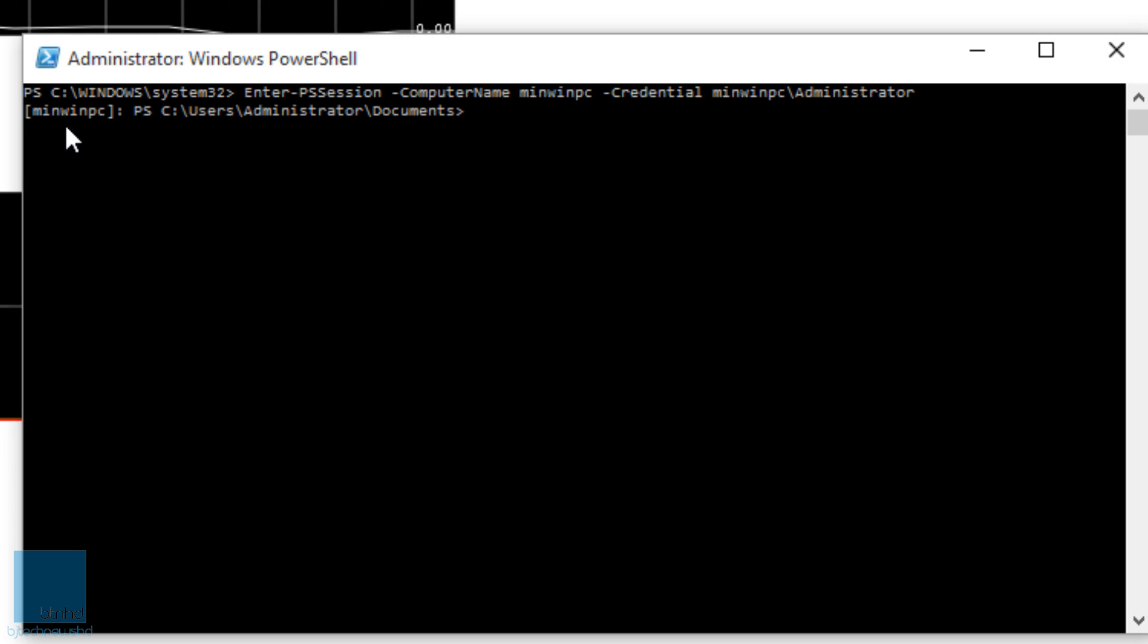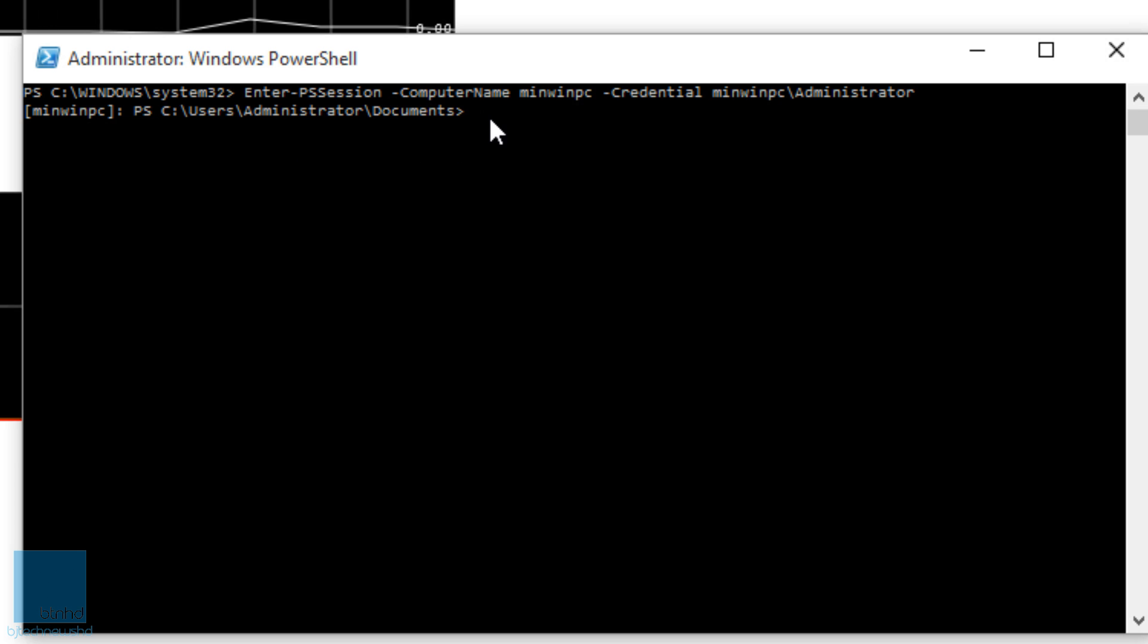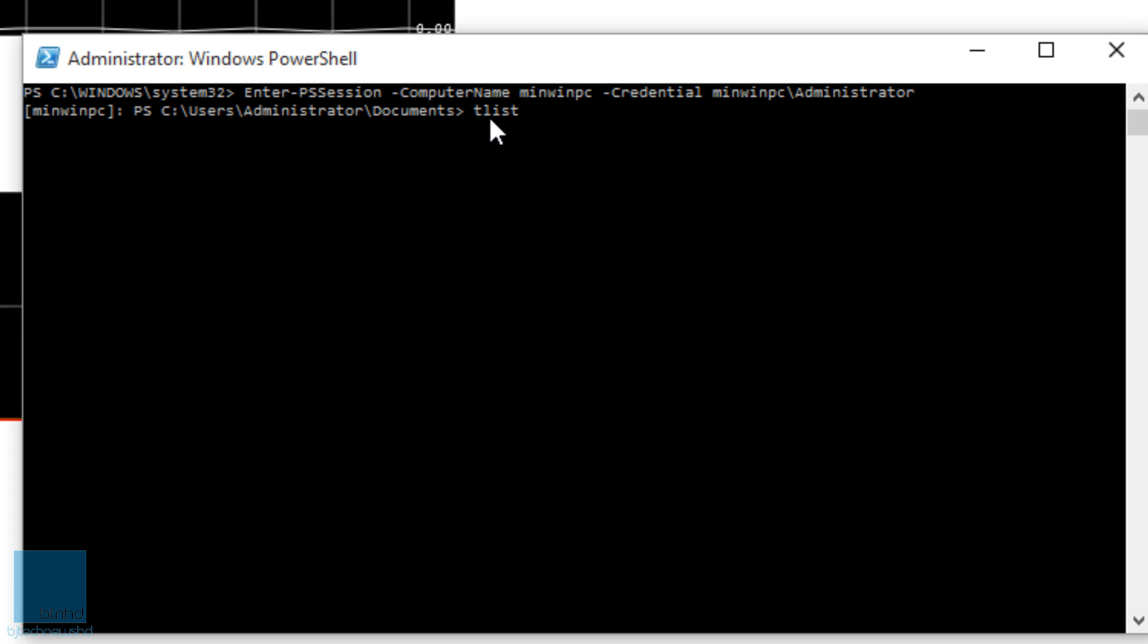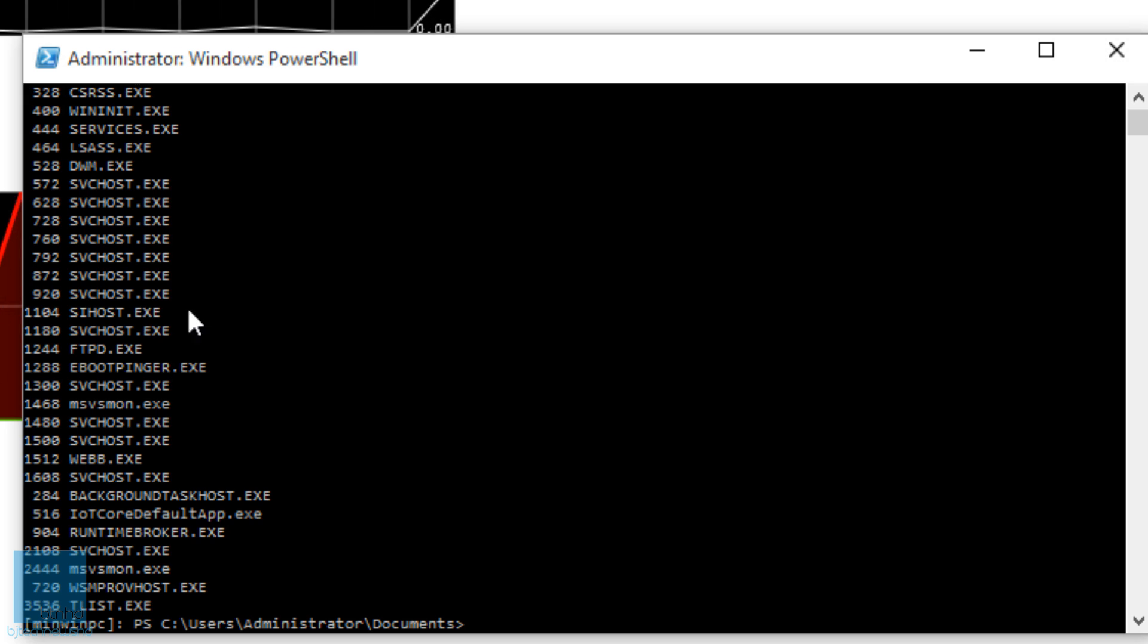Now one of the commands that I learned off the bat is tlist. tlist gives you a rundown of whatever automatically boots up during boot time on your Raspberry Pi. So you should get a list of all the stuff that's running right now. That's pretty cool.